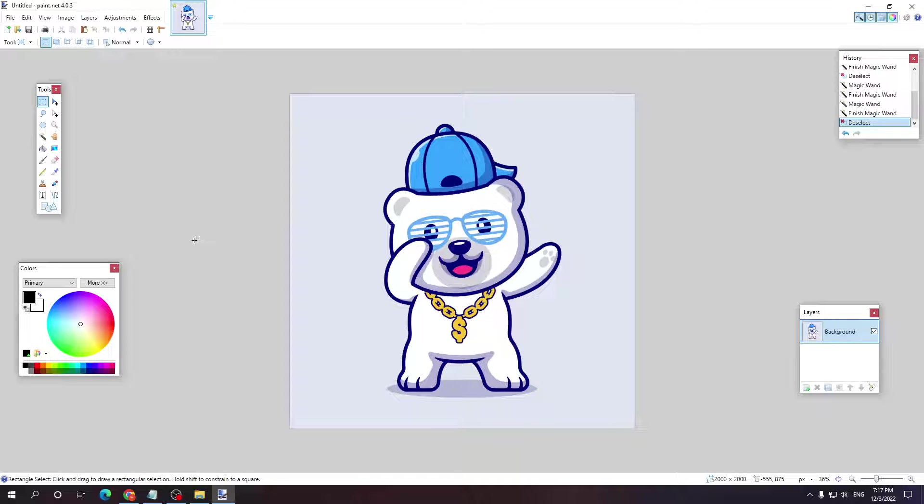In this video I'll teach you how you can cut out an image in paint.net in two different ways.